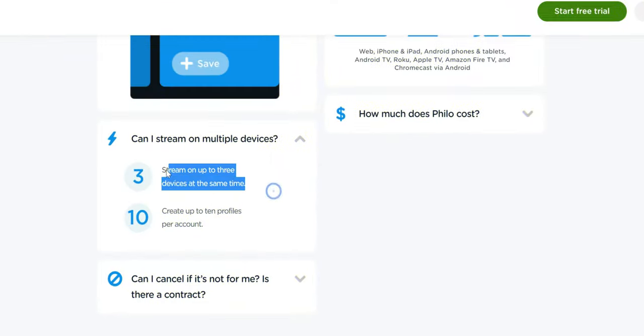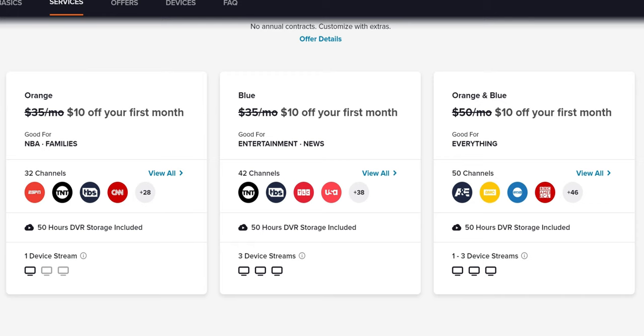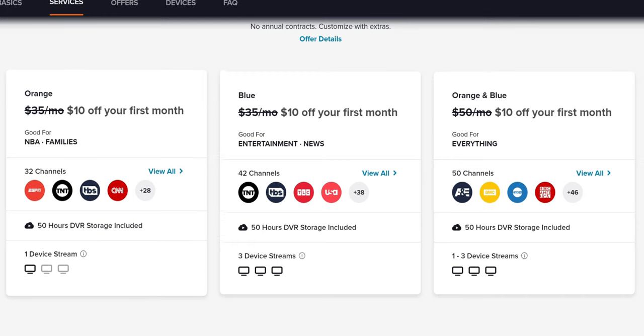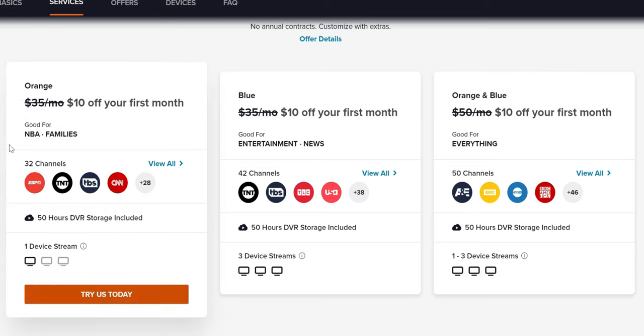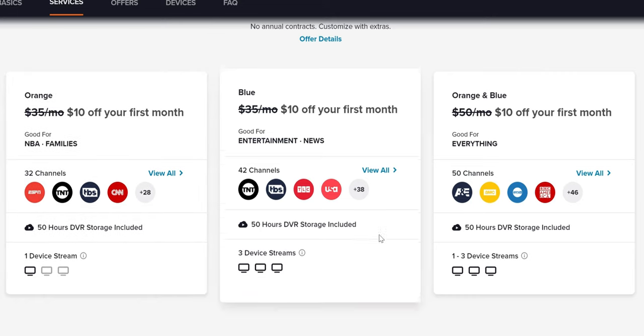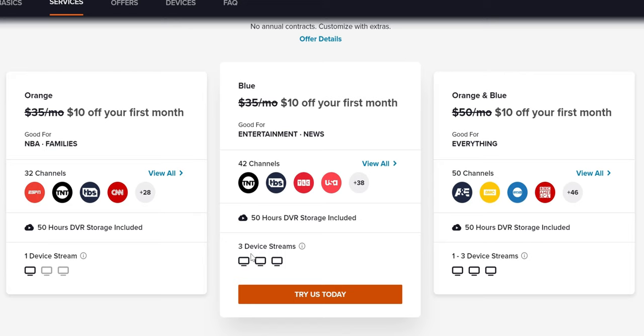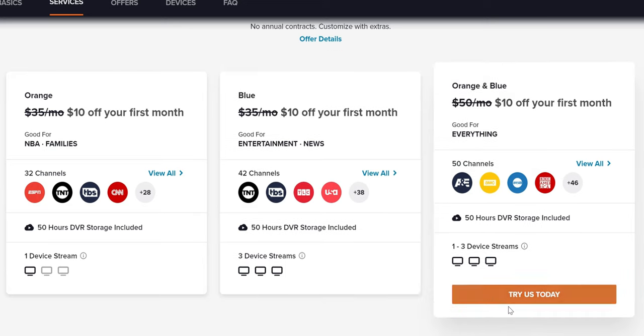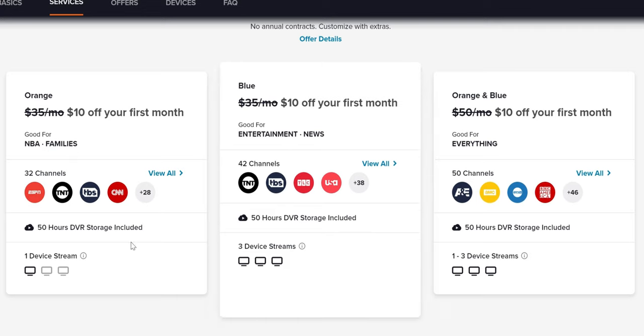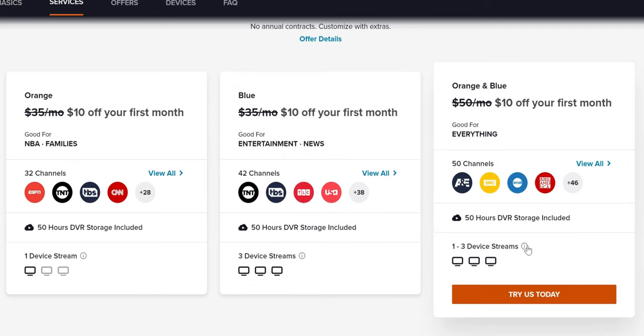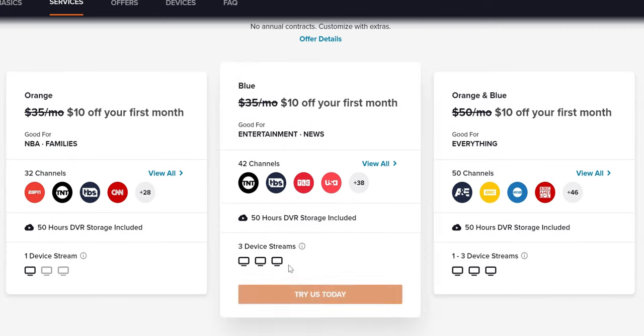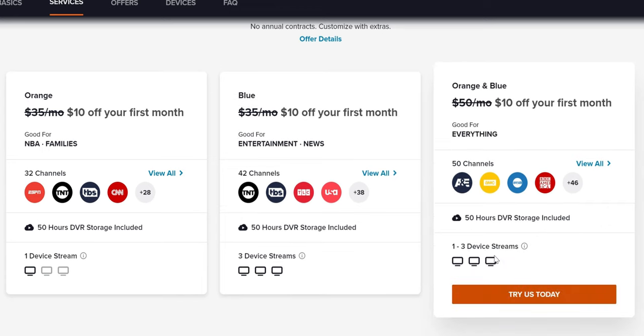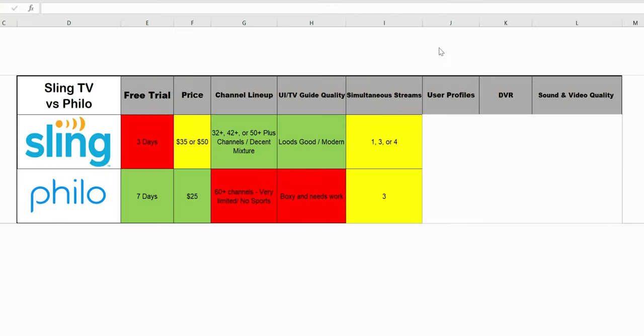Now over to the simultaneous streams. For Philo, you are gonna get up to three streams, which means you can watch on three devices at the same time. With Sling, it's gonna be a little bit more complicated. With the Sling Orange package you get one device. With the Sling Blue package you get three simultaneous streams. And the Sling Orange plus Blue, because you're combining two packages, you get four streams. I really didn't give anyone a win or a loss. Three is pretty standard when it comes to these streaming services. Philo has one option included in the price. With Sling, you can get up to four, which requires that higher package.